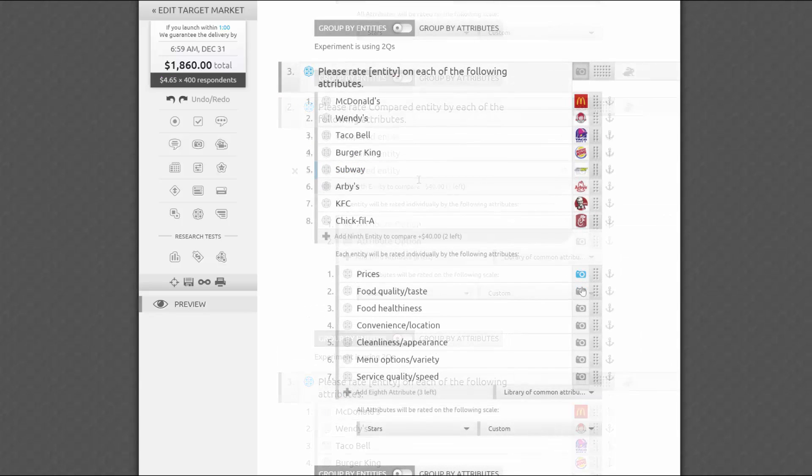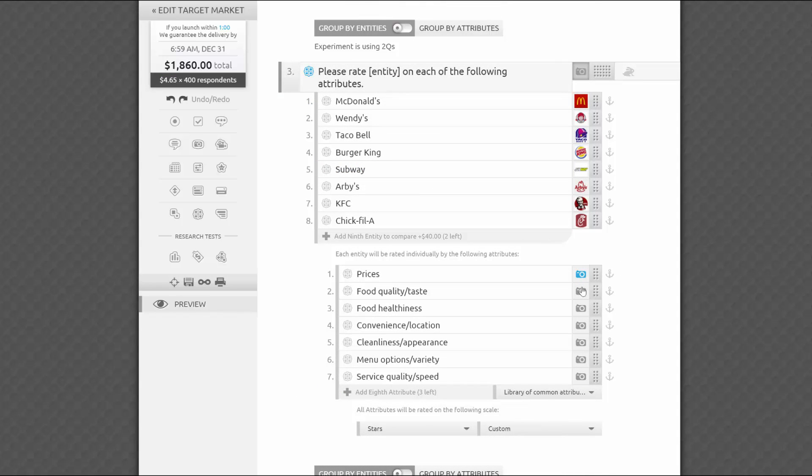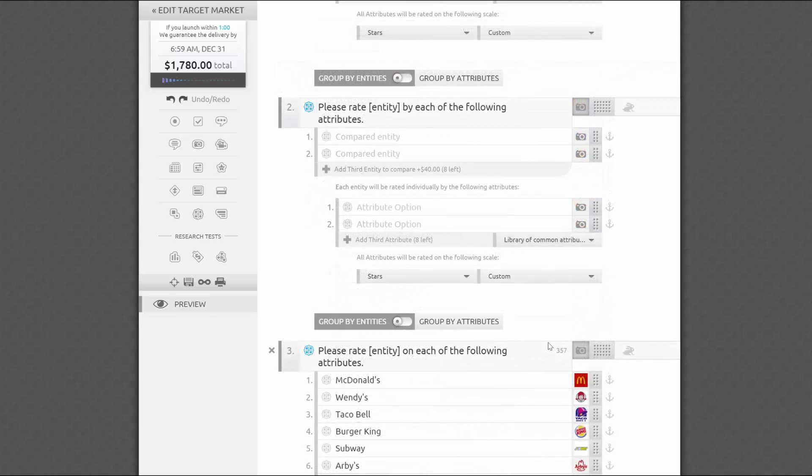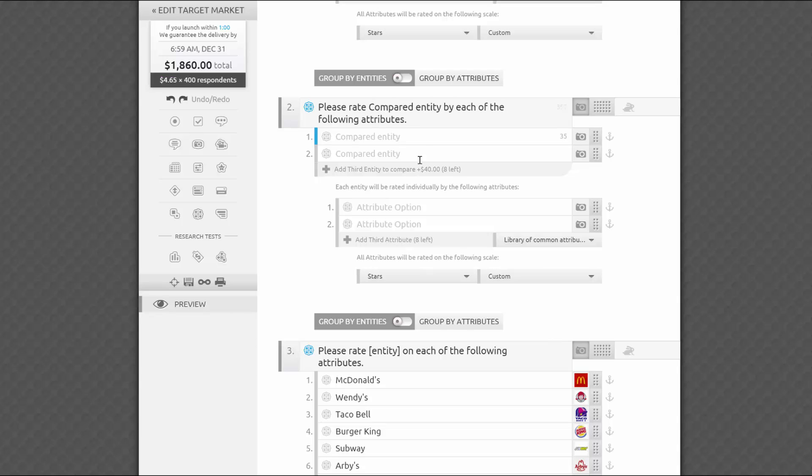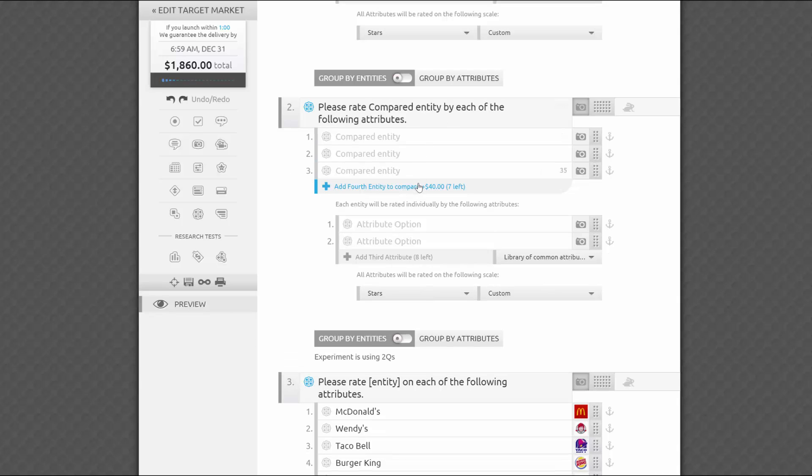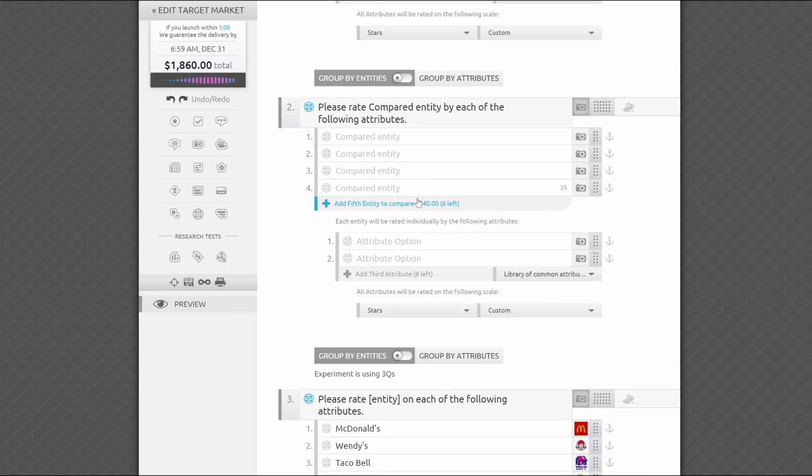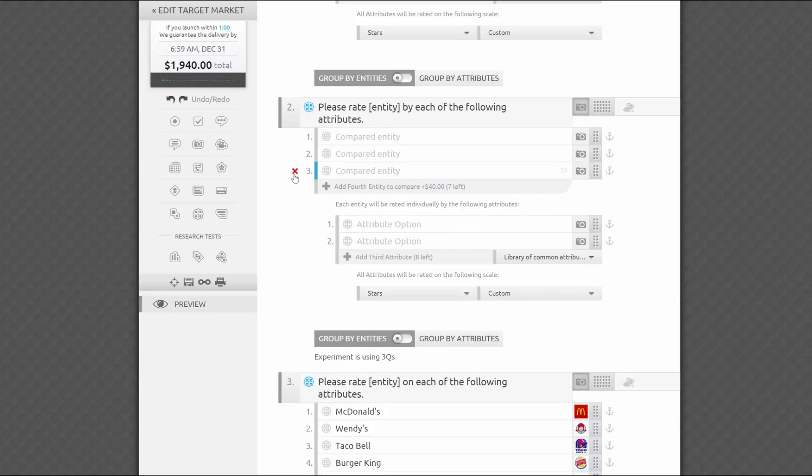All you have to do now is to fill out the list of entities and attributes you want to test. The question requires at least two items in each list, and you can add up to ten. Add more by clicking here, or remove extras by X-ing them out.